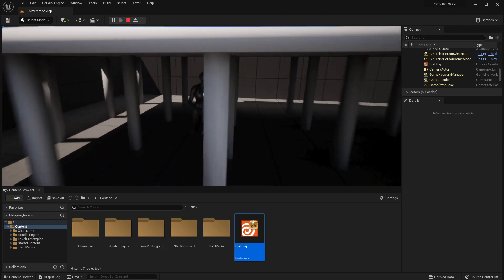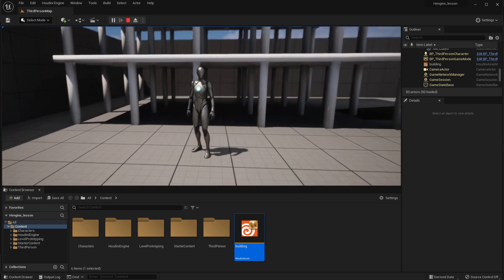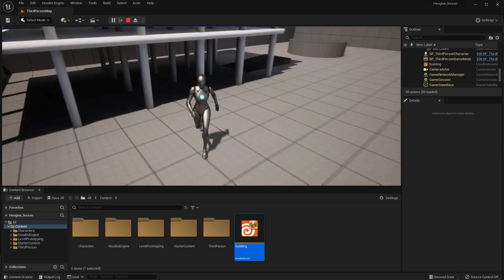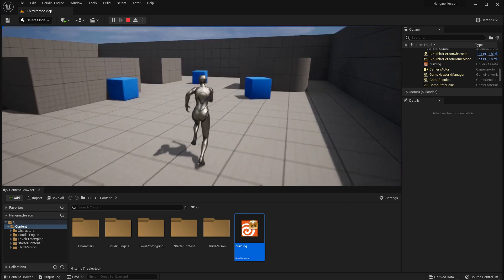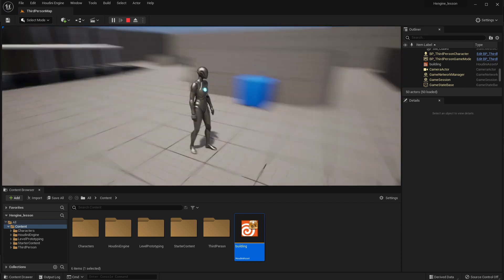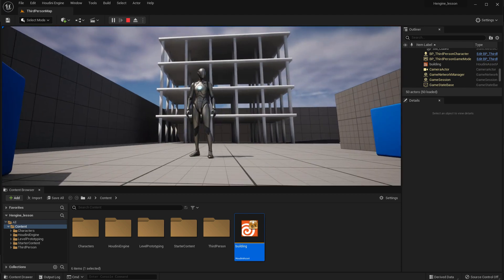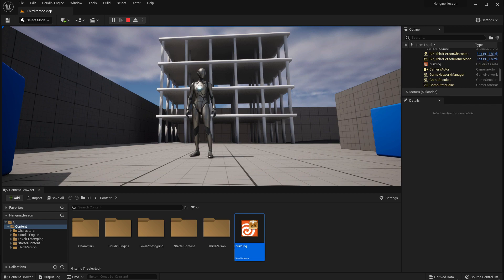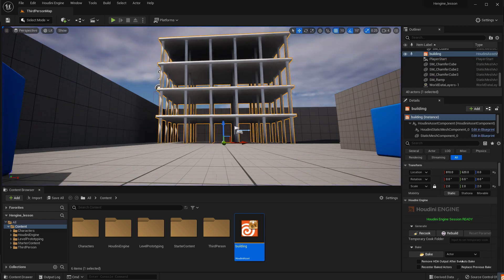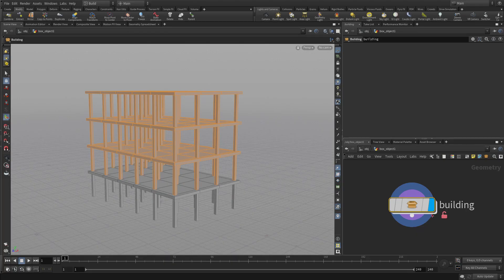And you'll see a couple issues. One is the normals aren't set up very well, and second is I can walk right through the columns. So we need to fix a couple of those situations before we go any further.